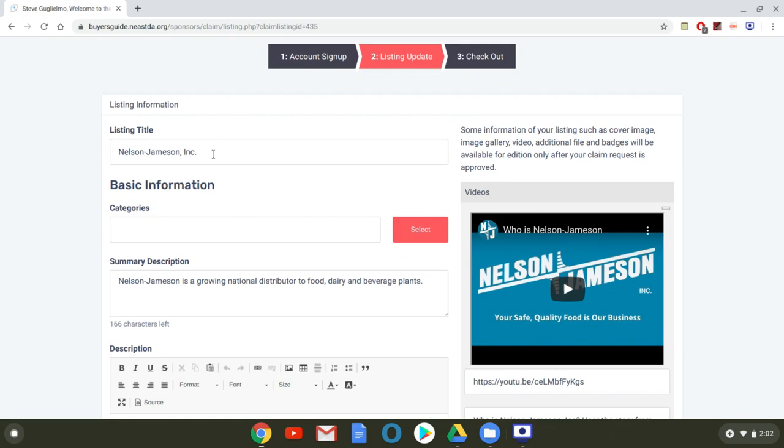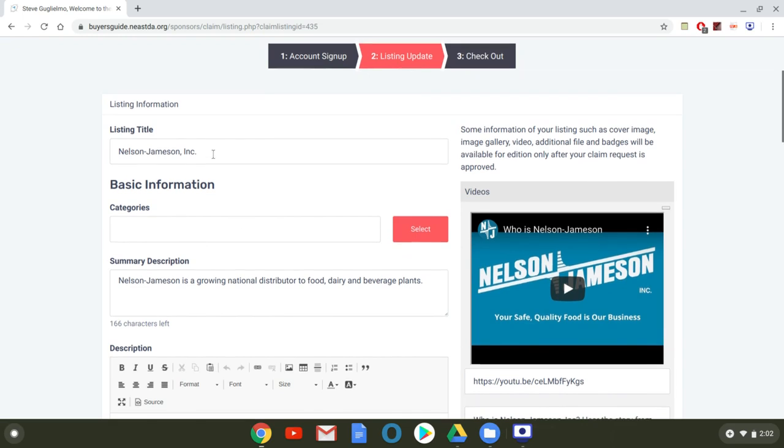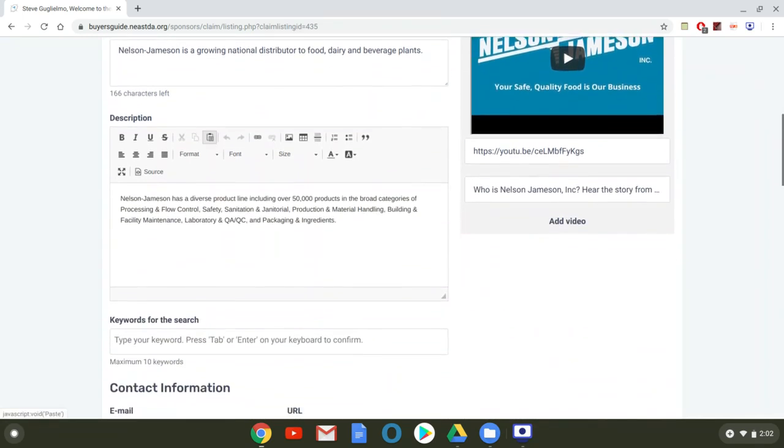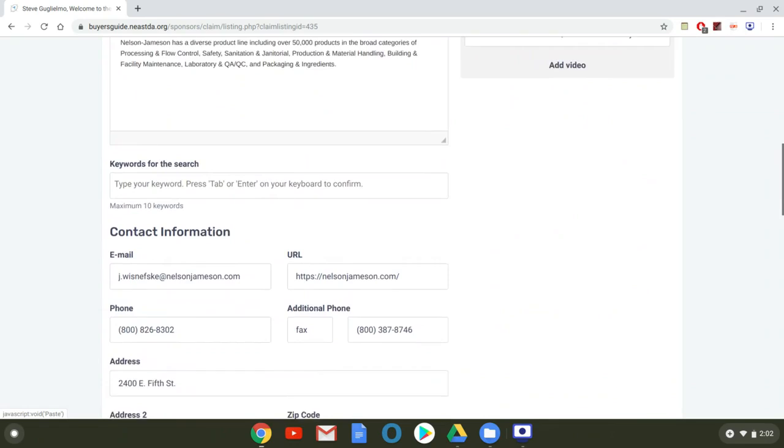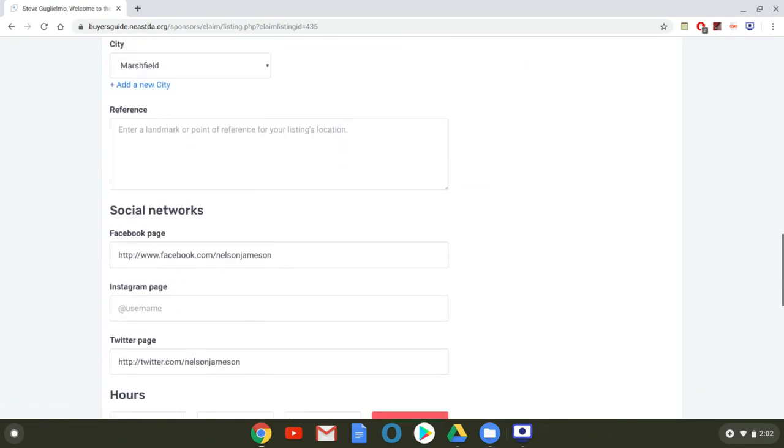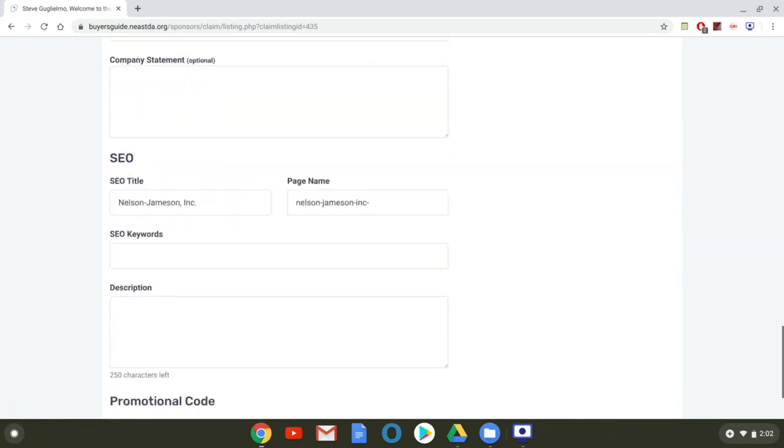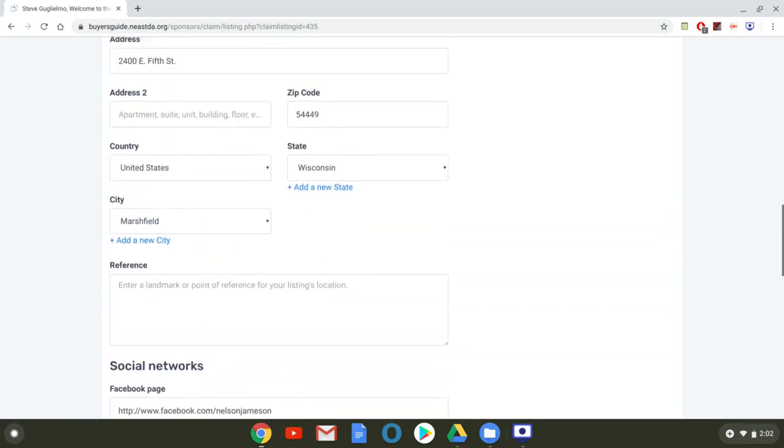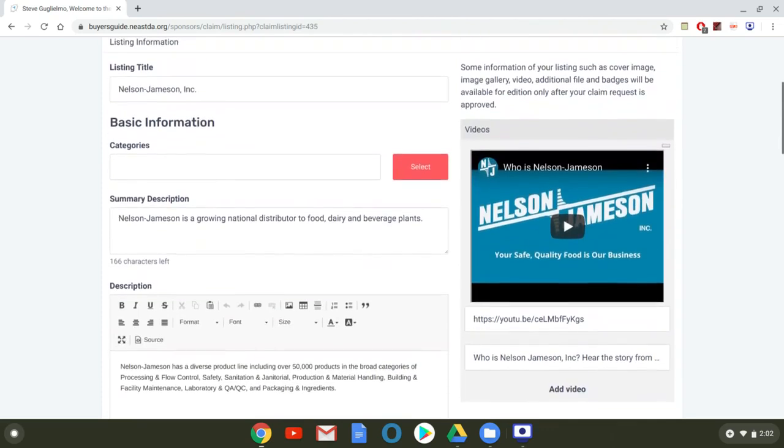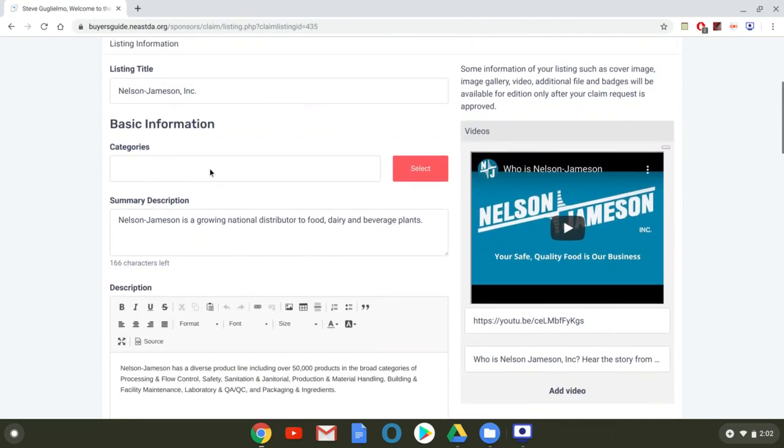This will give you that opportunity so I'll just scroll down and show what some of the fields that you can see are. You make sure that this is all up to date and then you want to make sure that your categories are selected.